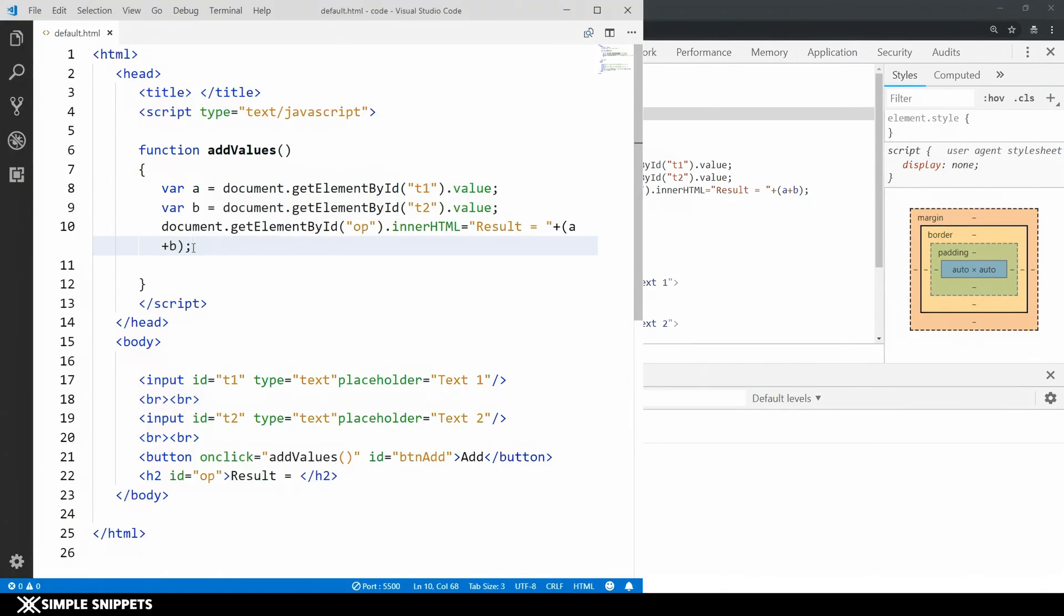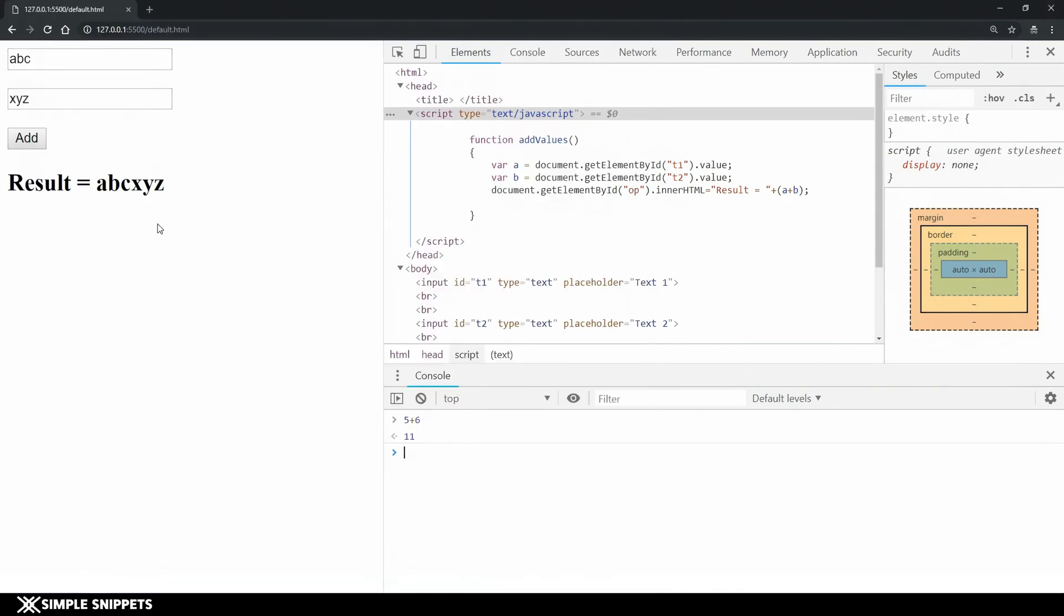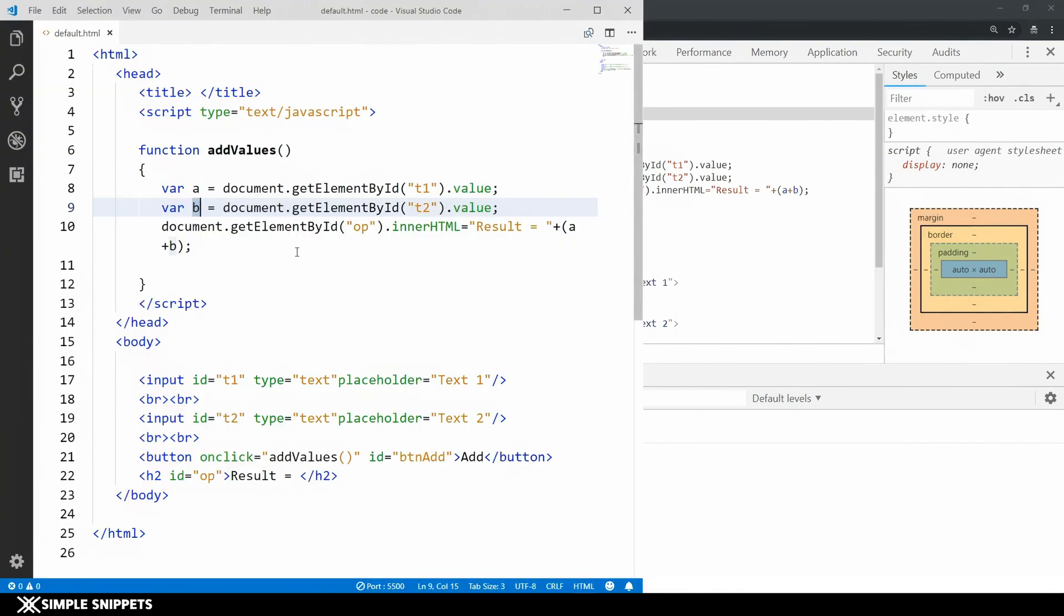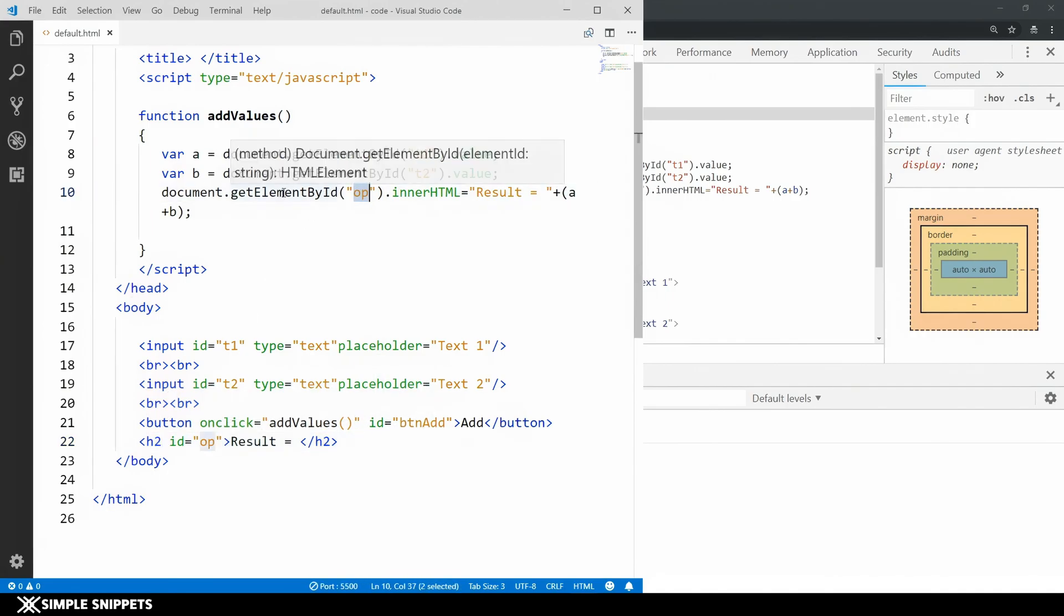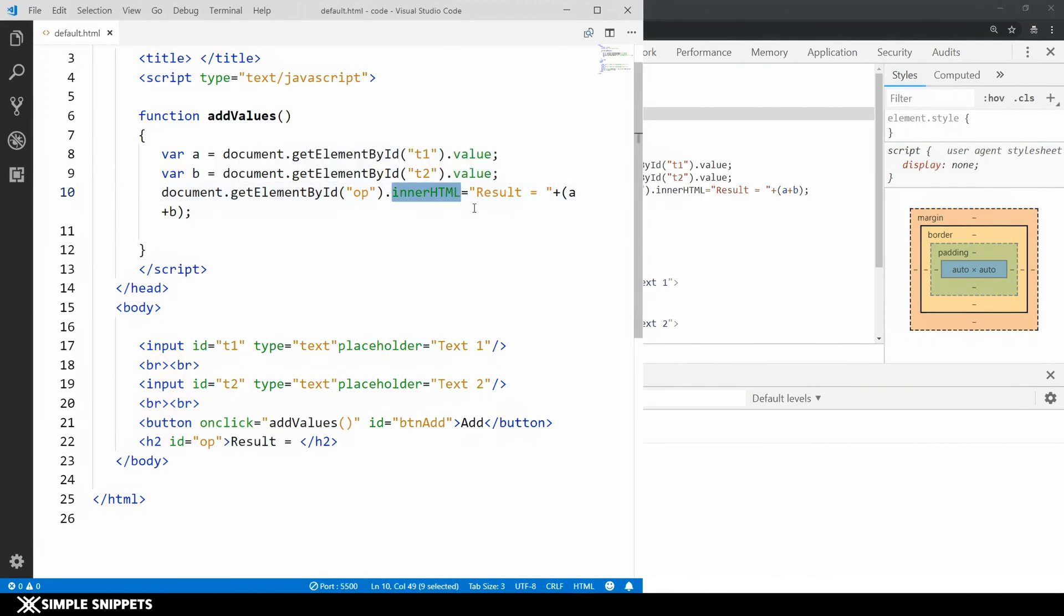Right now in the code what I'm doing is I'm just taking a and b and I'm printing it on this label. This is that label and I'm changing the inner HTML property. The label is this h2 tag, it's not a label it's a heading 2 tag with an id of op. So I'm accessing it over here by using the getElementById and I'm changing the inner HTML value.